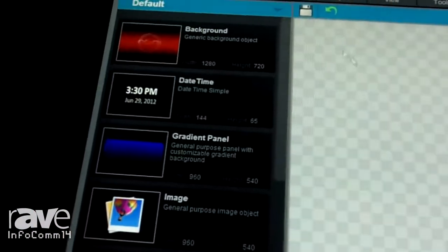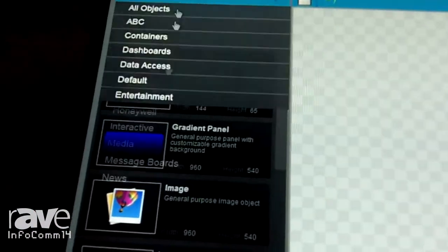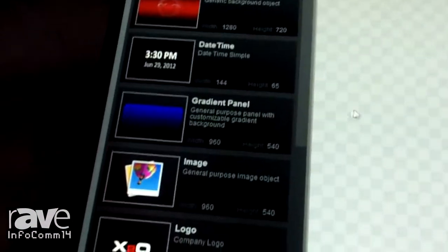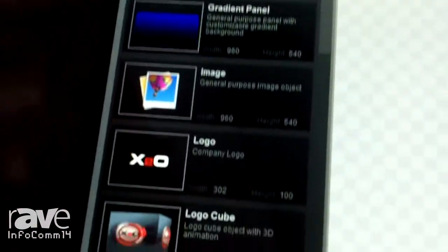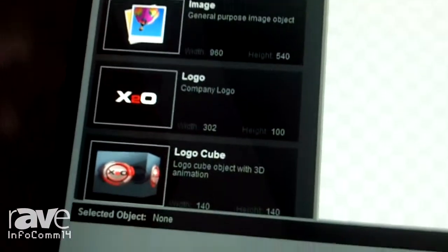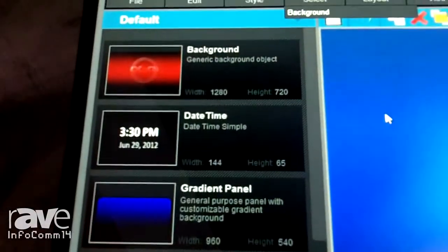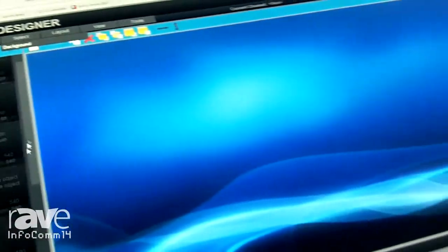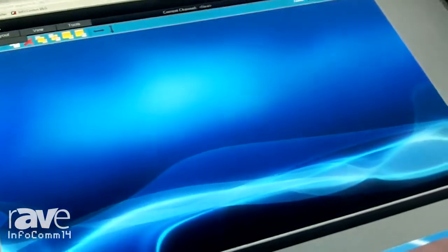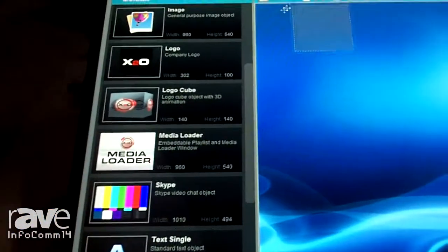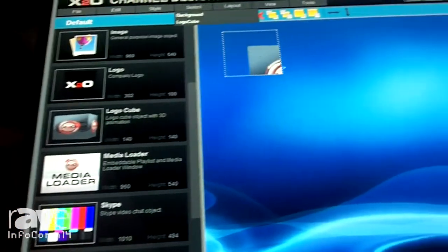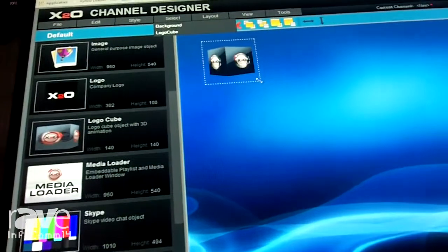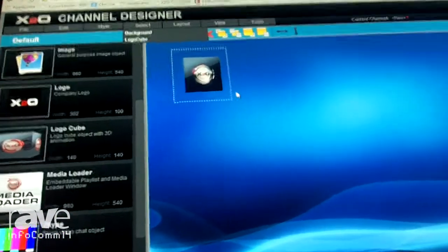What you're looking at is our channel designer tool. Down the left side we have our smart objects, and we'll get started right there. I'm going to select the background, which drops right in. Then we'll take our logo cube, place it up here, and make that a little larger.